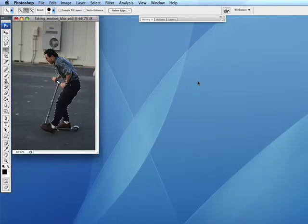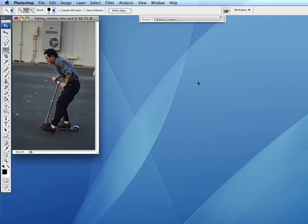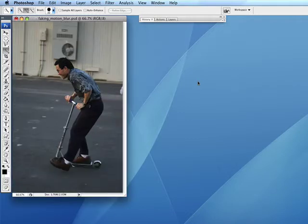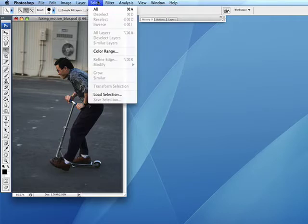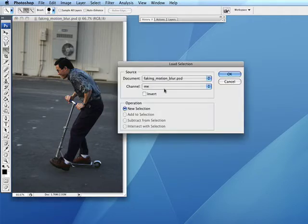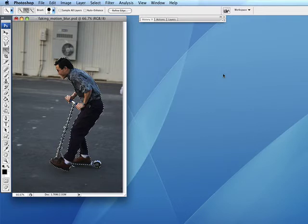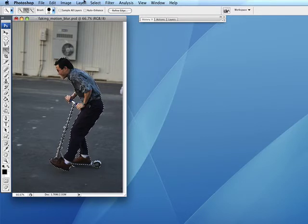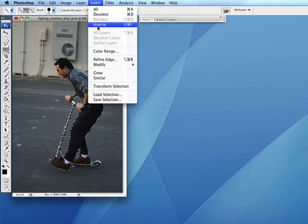That's one of the problems you'll encounter when trying to fake motion in Photoshop. In this case I already pre-drew a selection, so I'm just going to go up to Select and load the selection. When I choose Load Selection, you see that's me already selected, and then all you have to do is go to Select and do Inverse.